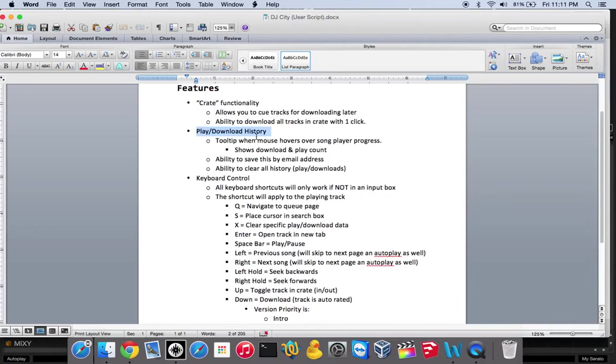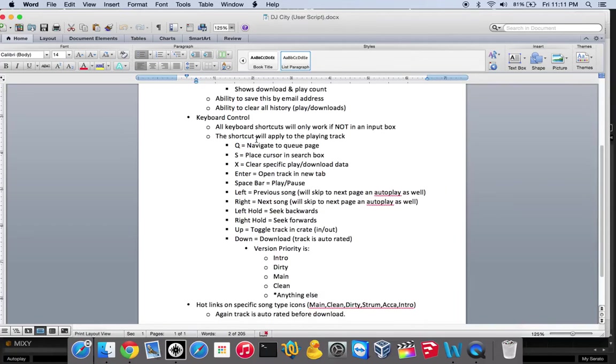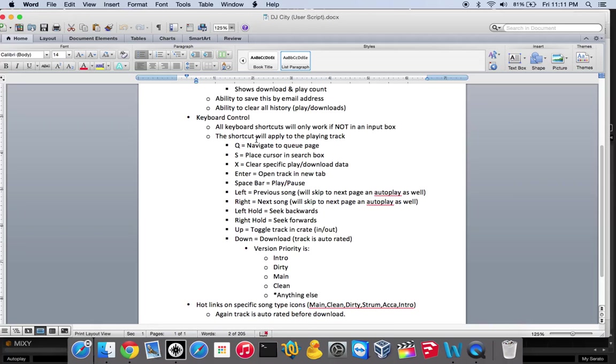There's keyboard control with some shortcuts. Q—anytime you push the Q key, it'll take you to your queue page. S is for taking you to the search box, so if you want to quickly search for a song.